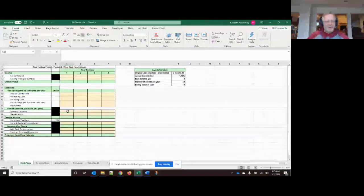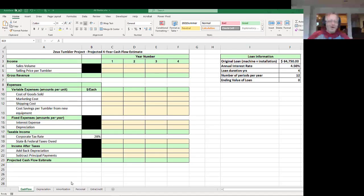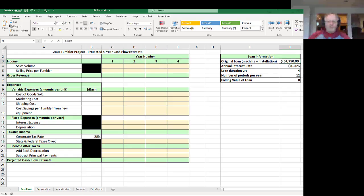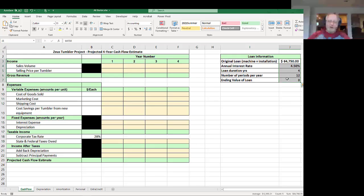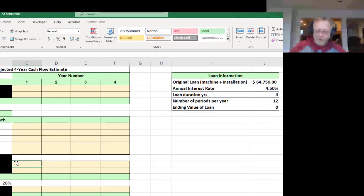Down here in row 15, we want the interest expense. How much interest did we pay in year one of the loan, two, year three, year four? Here's the interest, here's the loan information over here. Let's get going on it.